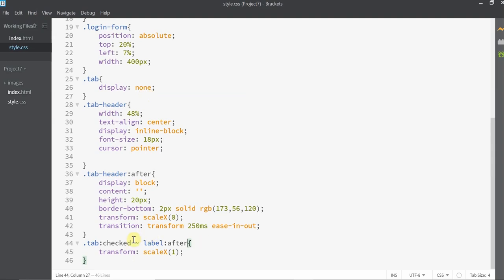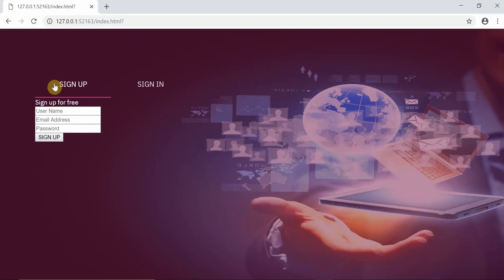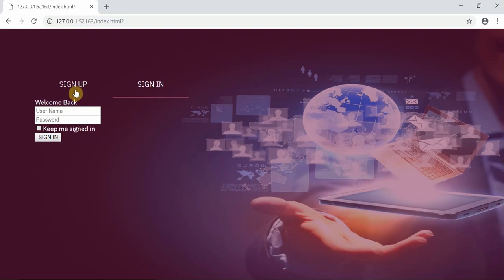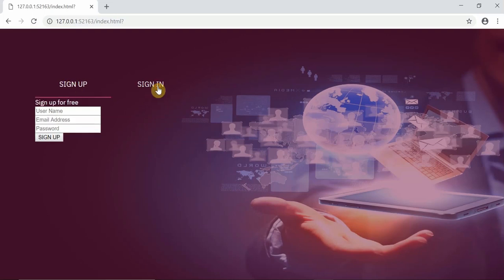Since we want the label that is immediately next to the radio button, we need to use the plus symbol. Alright, that works perfectly fine.